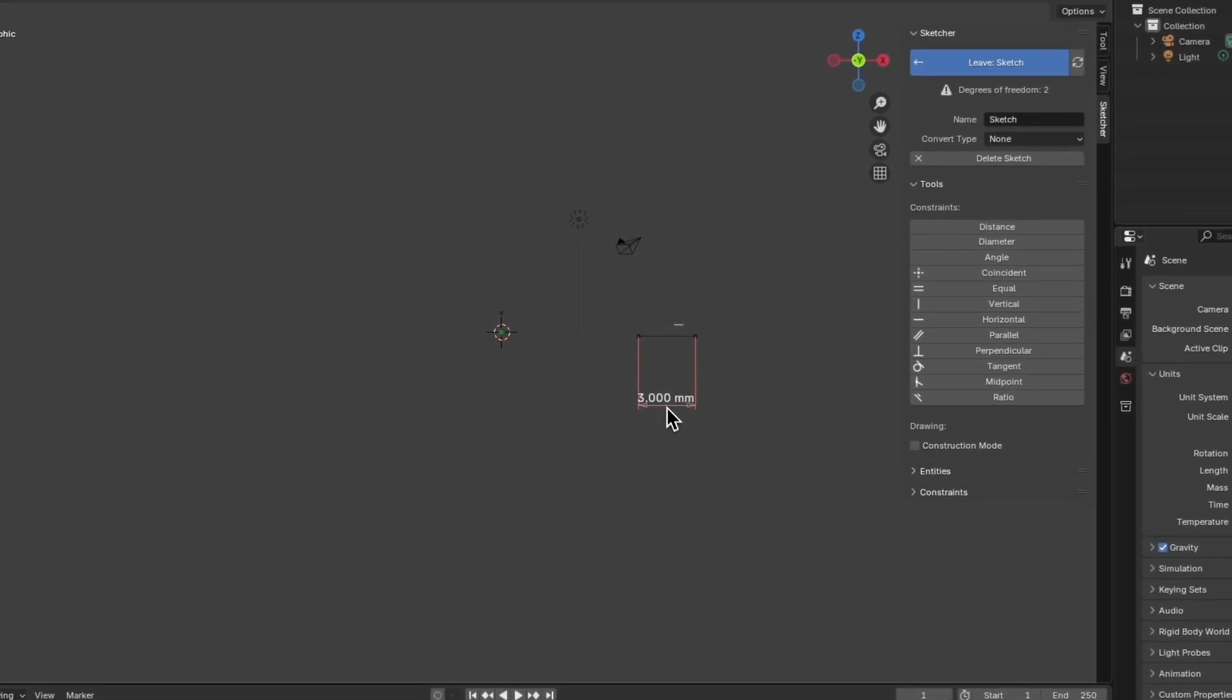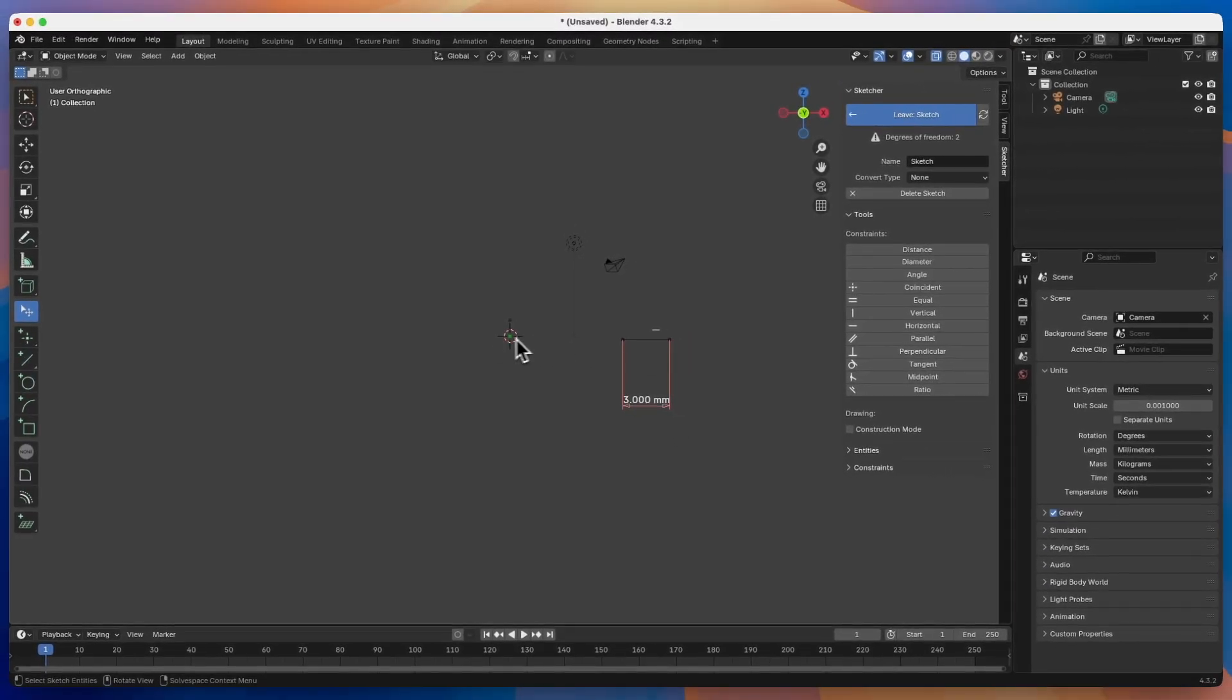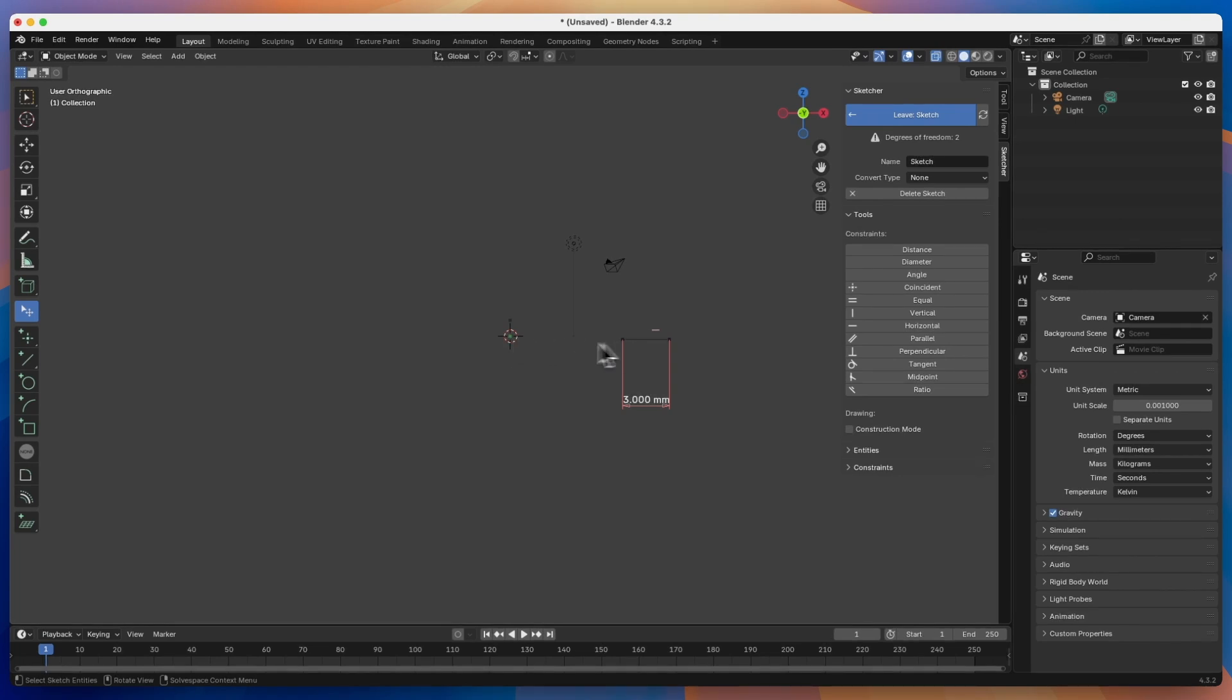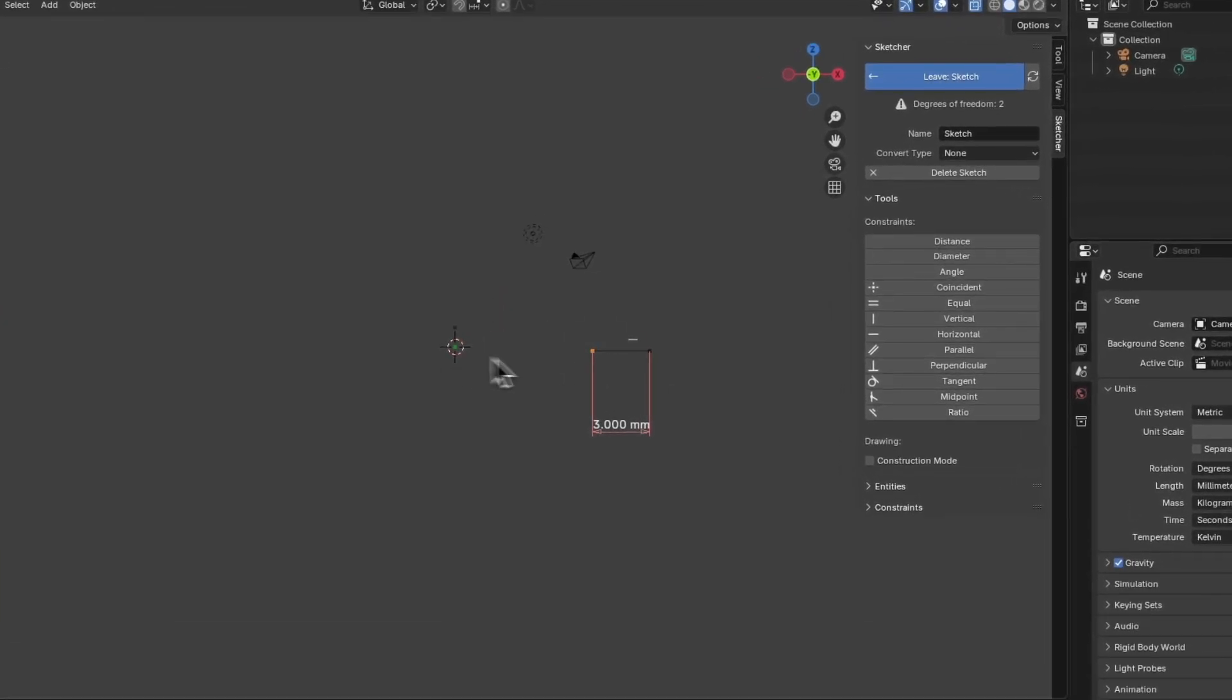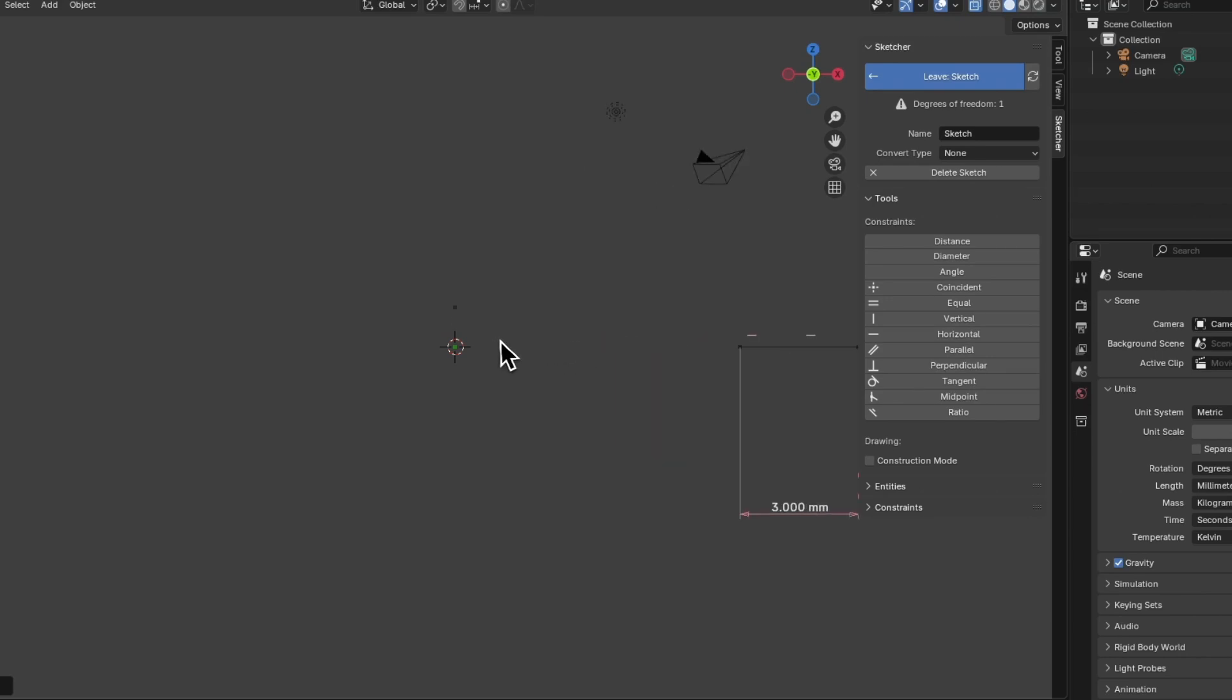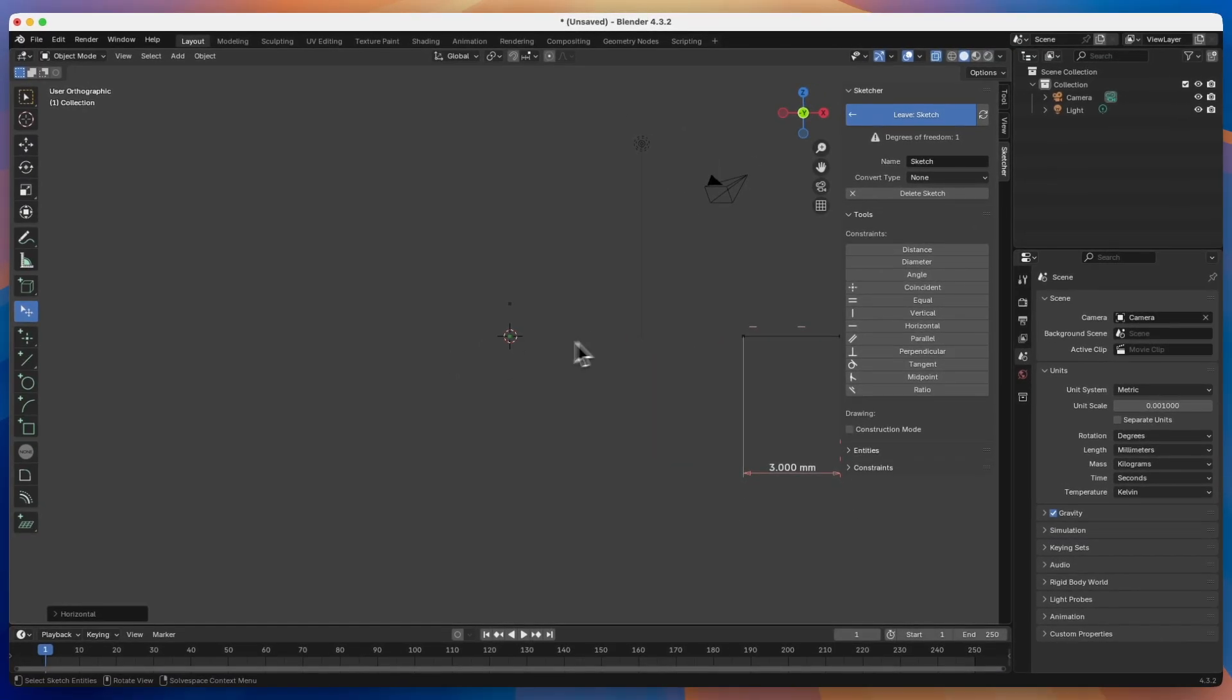Next, I would like this line to lie in a straight line with the origin point of the coordinate system. To do this, while holding the shift key, I select this point, and then select this point and choose the horizontal constraint here to specify that this line lies at the height of the origin point of the coordinate system.